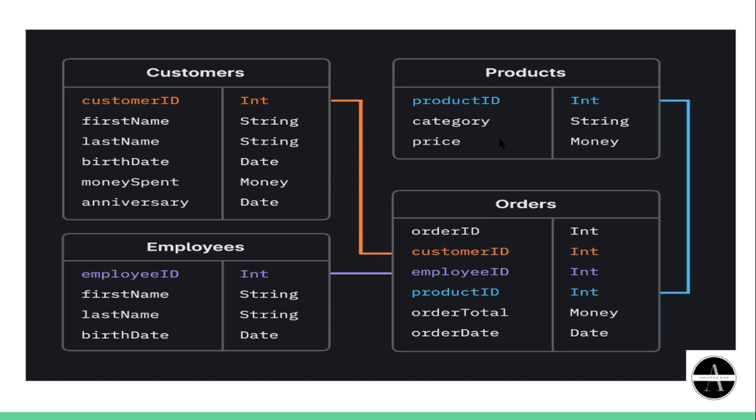You can also observe that product table and order table are connected to each other with this product ID, which is a common column in both tables.